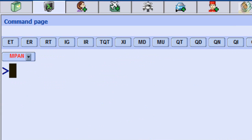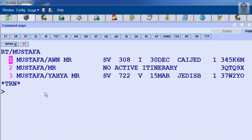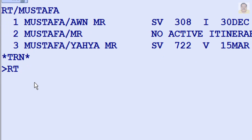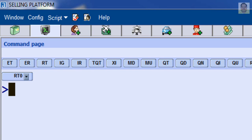To retrieve a PNR by Passenger Family Name, enter RT, slash, Family Name. The system will display a list of passengers with a similar name, otherwise it will display the PNR instantly. For example, to display the PNR from line 3 of the displayed list, enter RT and the number 3. To re-display the previously displayed PNR list, enter RT and the number 0.